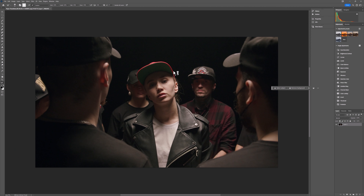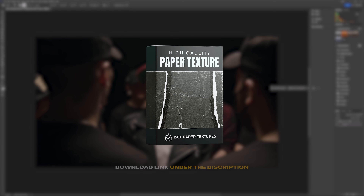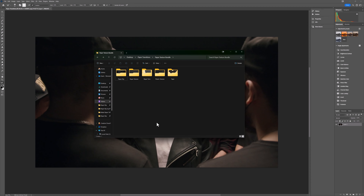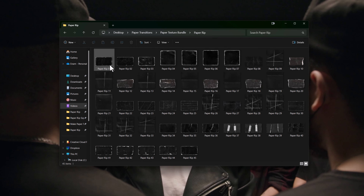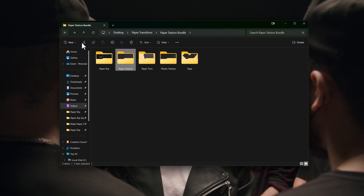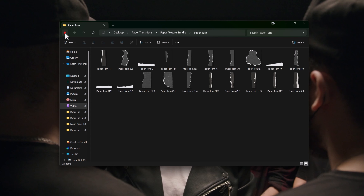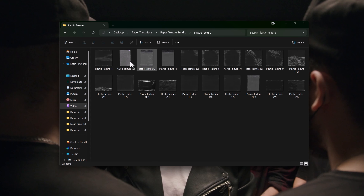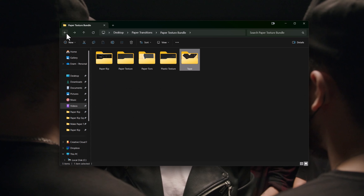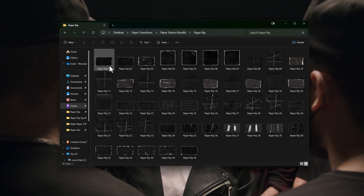It will open your image in the Photoshop application. Here I'm going to use a paper texture. You can check out my paper texture bundle under the description link. This texture bundle includes various high-quality paper resources: 45 PNG paper rips, 25 paper textures, 20 PNG paper torrents, 20 plastic textures, and four different color PNG tapes. For this transition I'm going to use a paper rip texture.